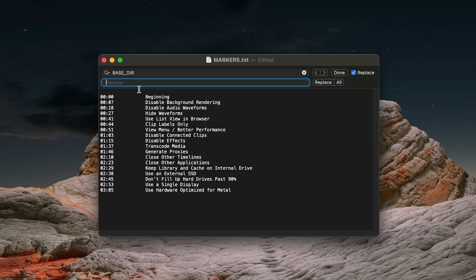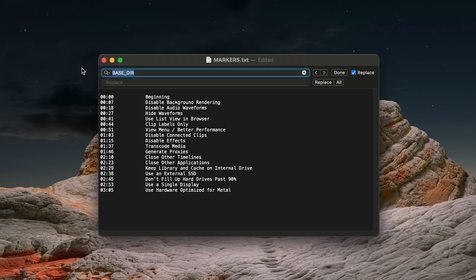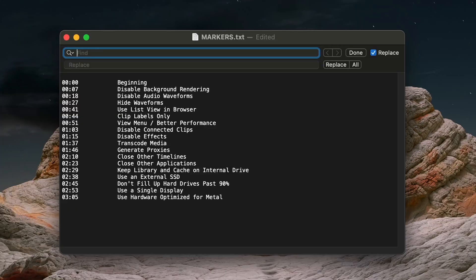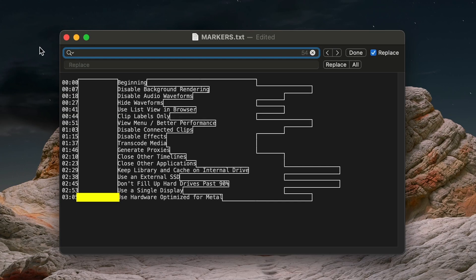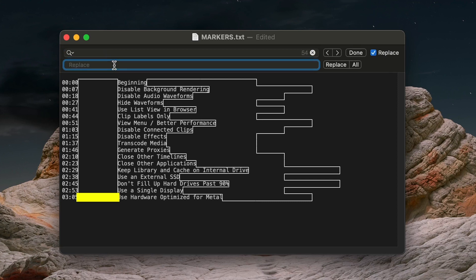Finally, I'll do a Find and Replace. In the Find field, hit Option Tab Tab to find the tabs in the text file, and then simply replace them with a single space.